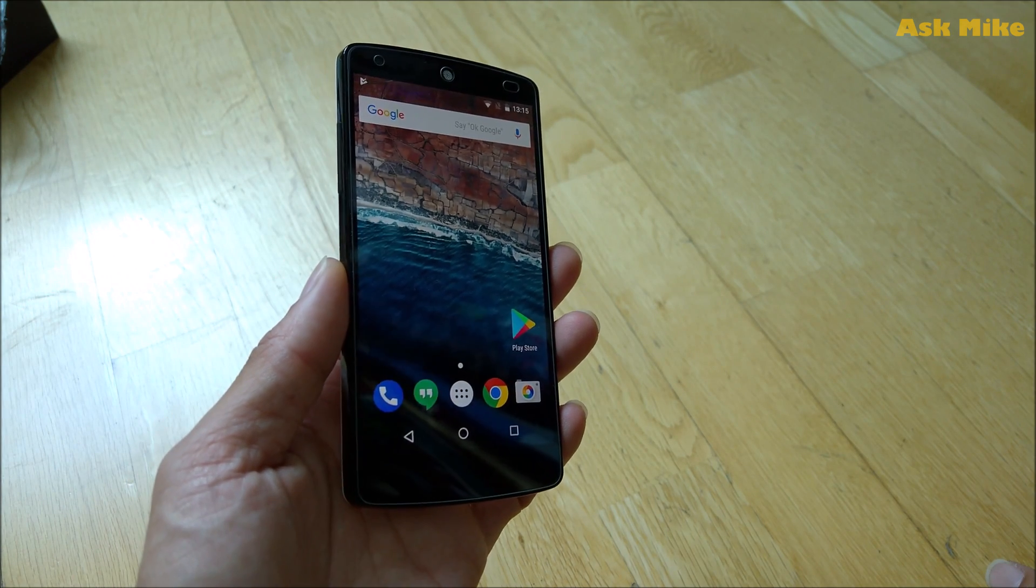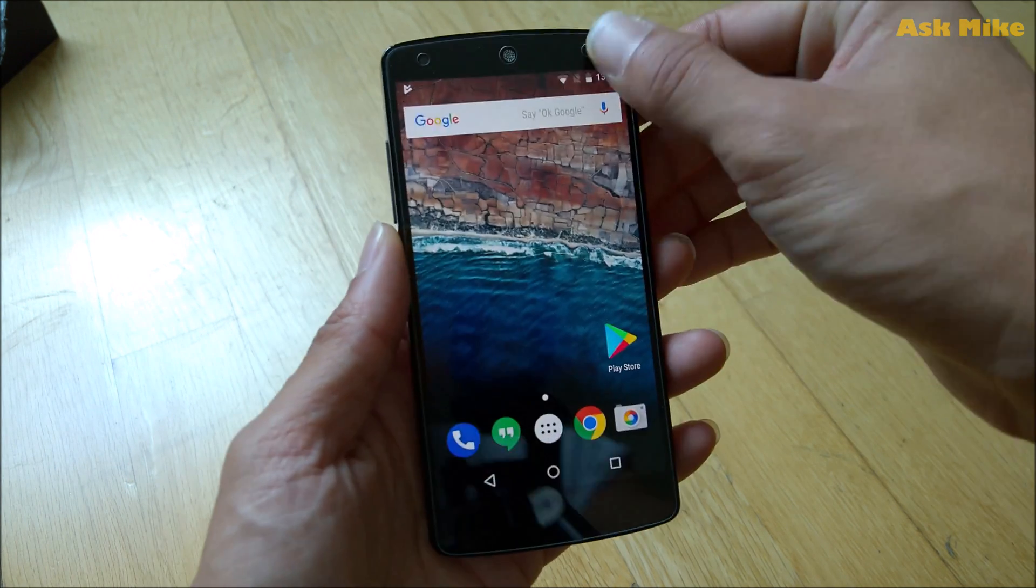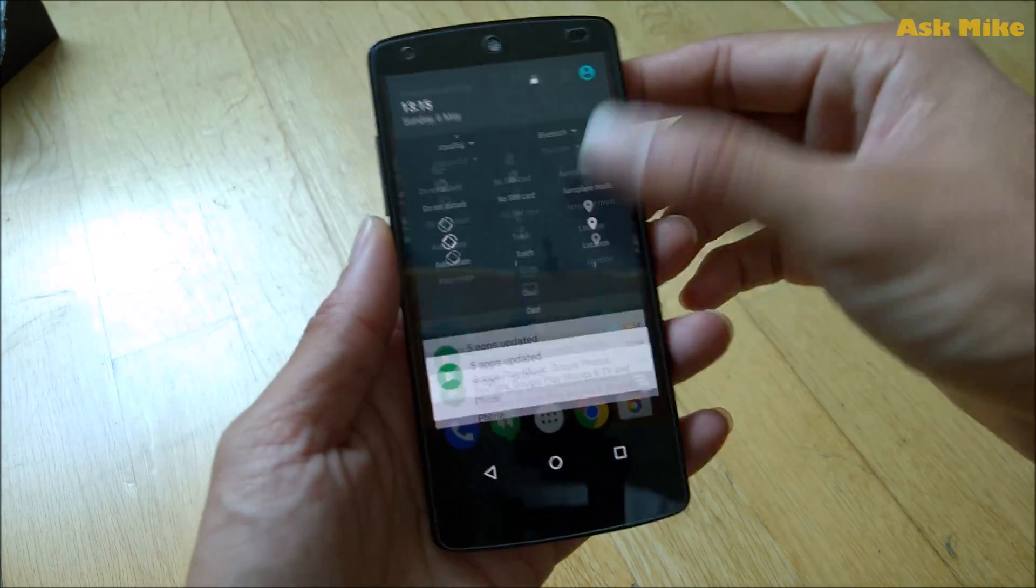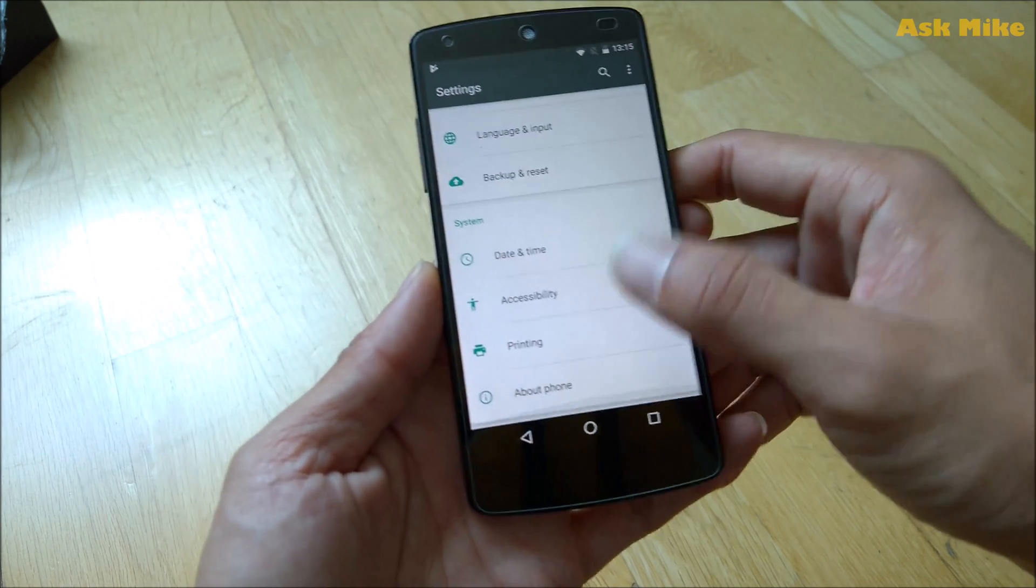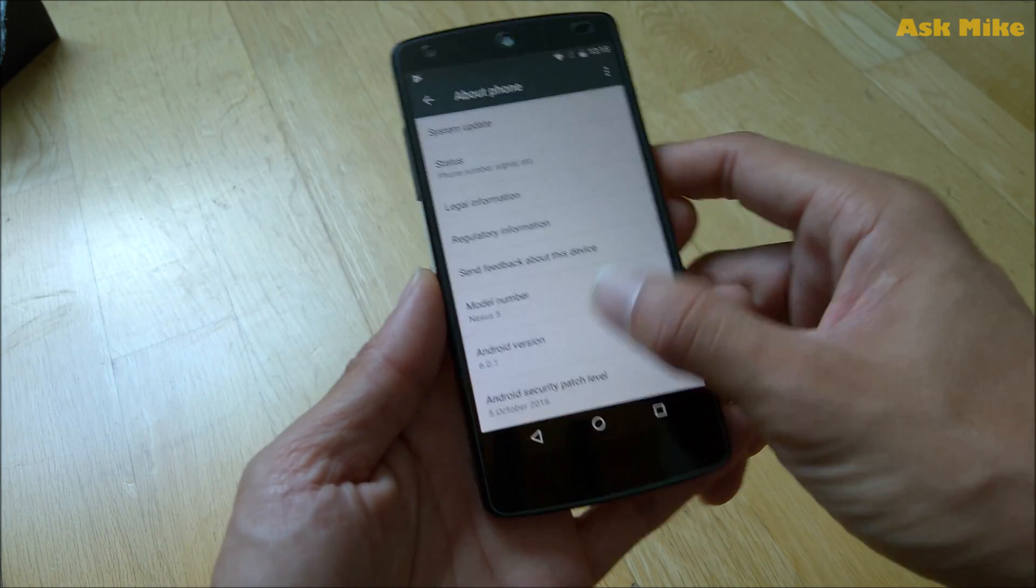Without further ado, let's get on to the computer for the rest of the setup. Before we start, what we need to do is enable USB debugging. If you look at About Phone...